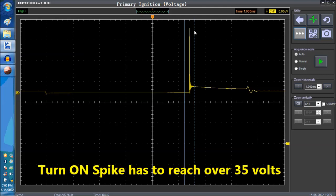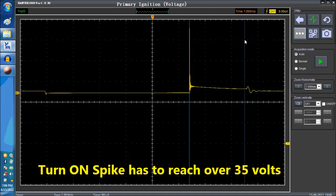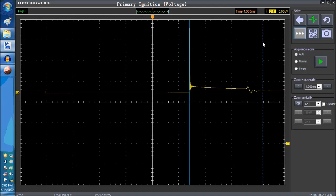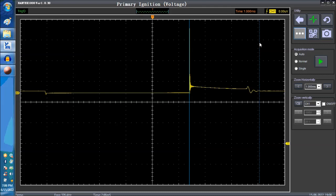And this is the on time. So this is the actual spark. This is the time that the spark plug was sparking. So this is after the collapsing magnetic field here. So this is the on time again. Then you're going to get the spark.